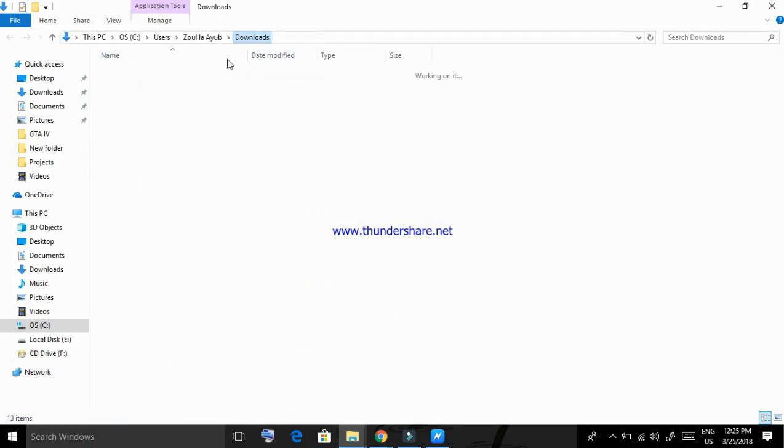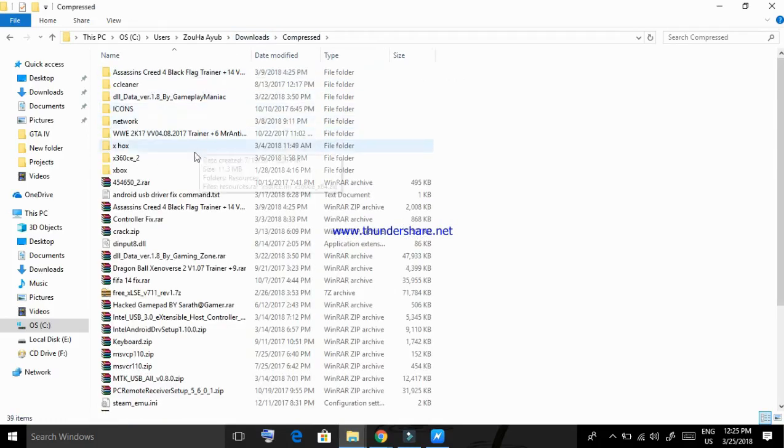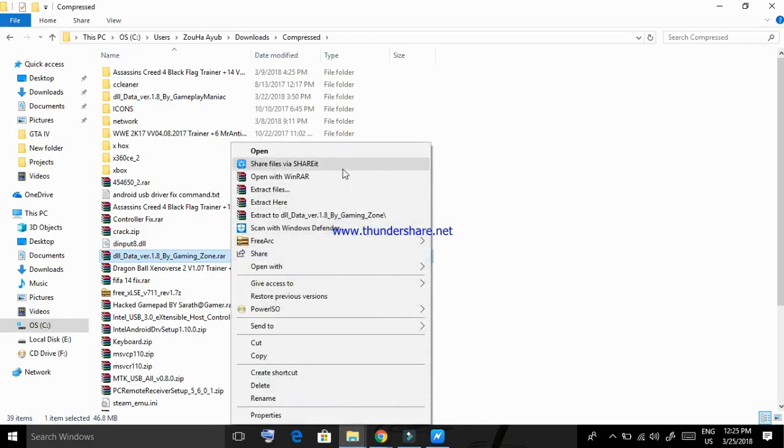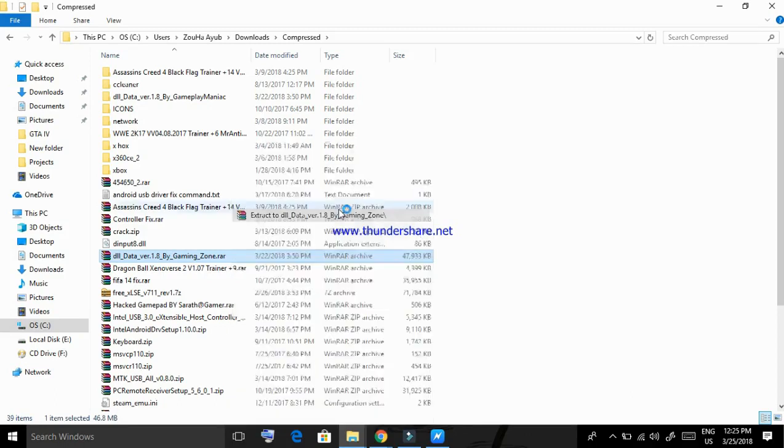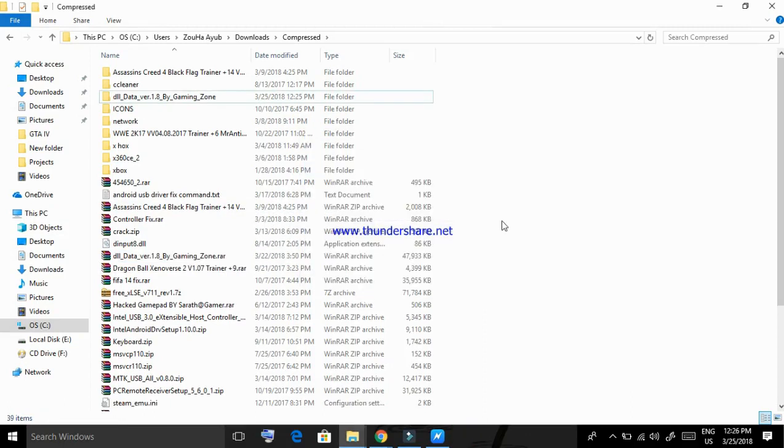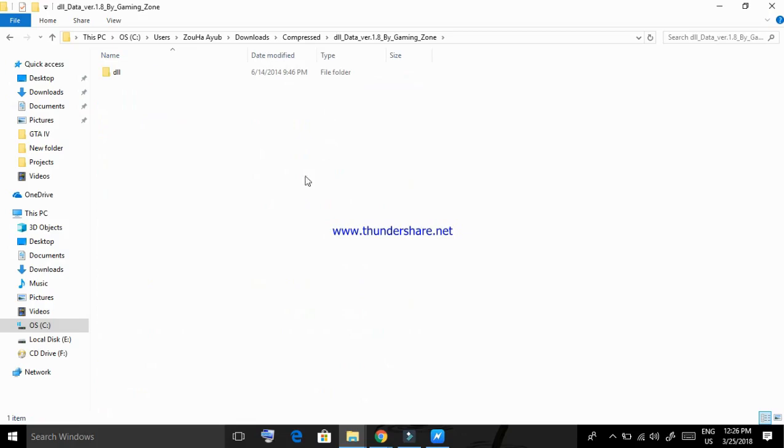After downloading, extract it. So after extracting, you guys can see a bunch of DLL files.